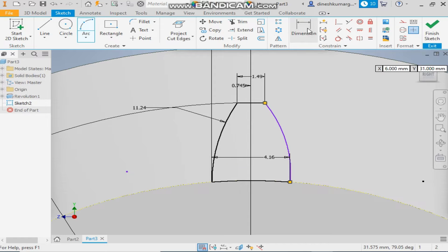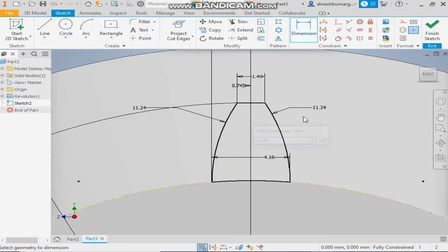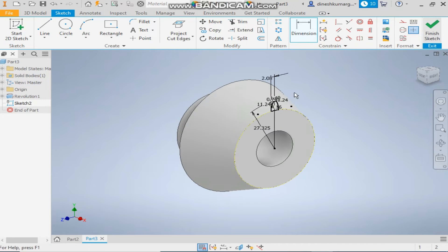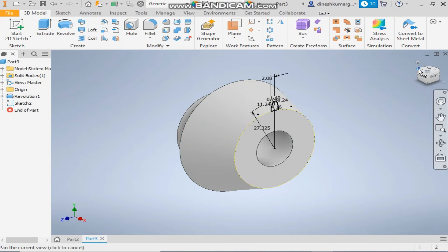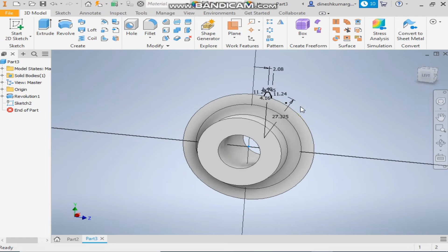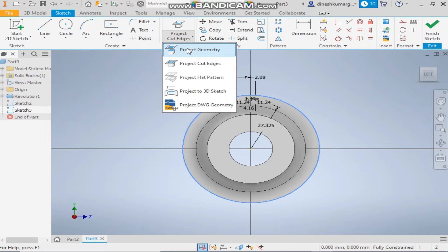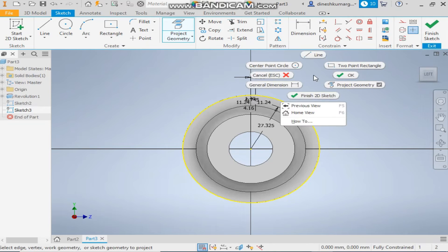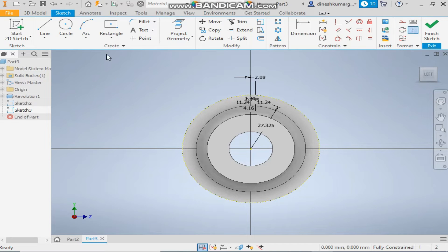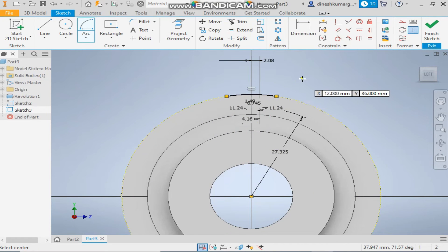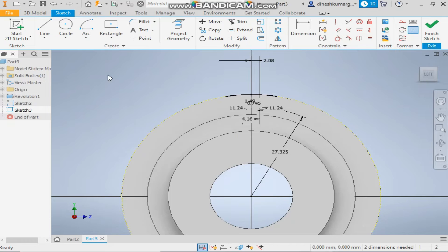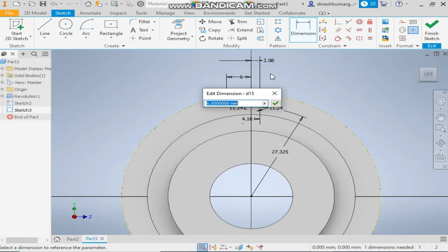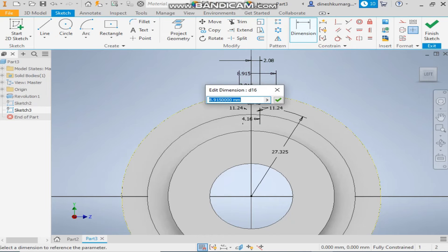Now exit the sketch and select this face and make a new sketch. Select this profile and take project geometry. Okay, select this and change it to construction. Take the center point arc once again, make an arc till here and give a dimension from center, select this point and this point.